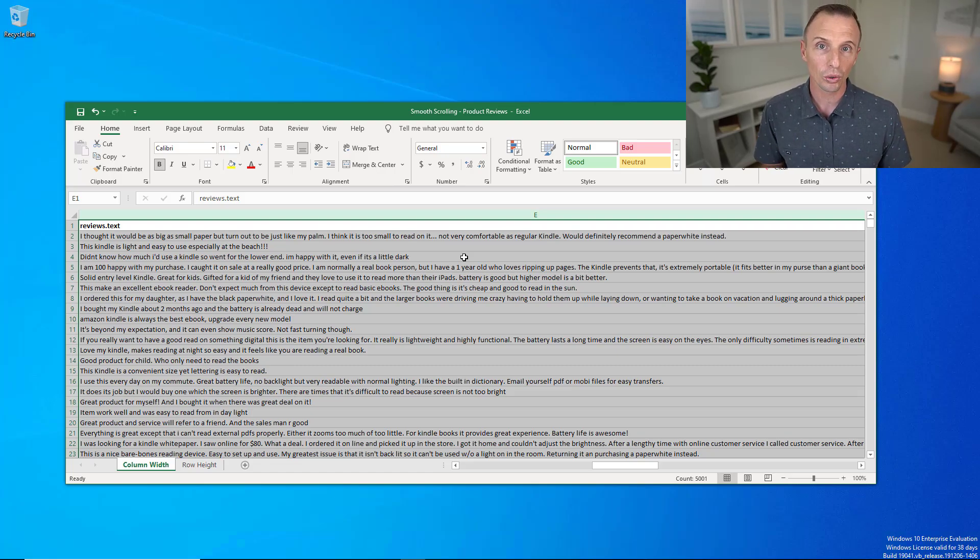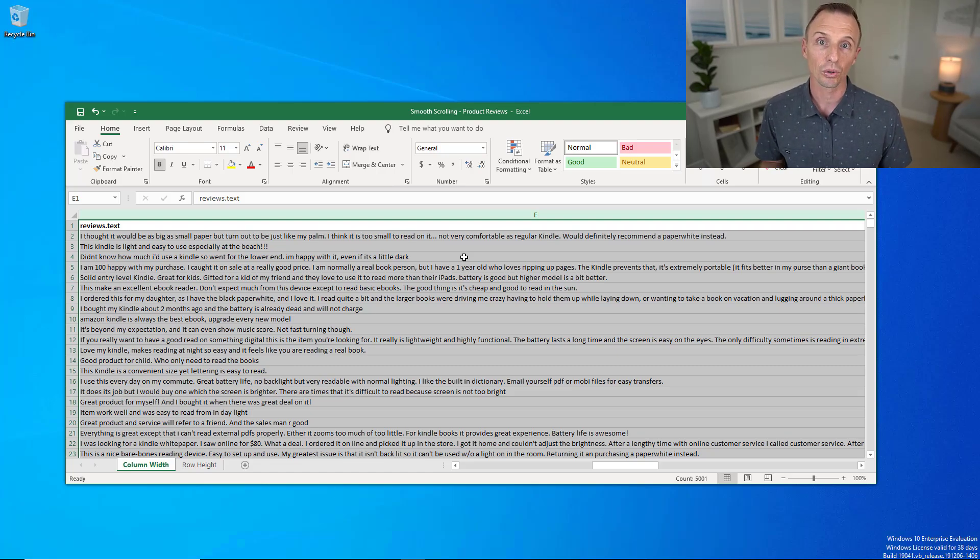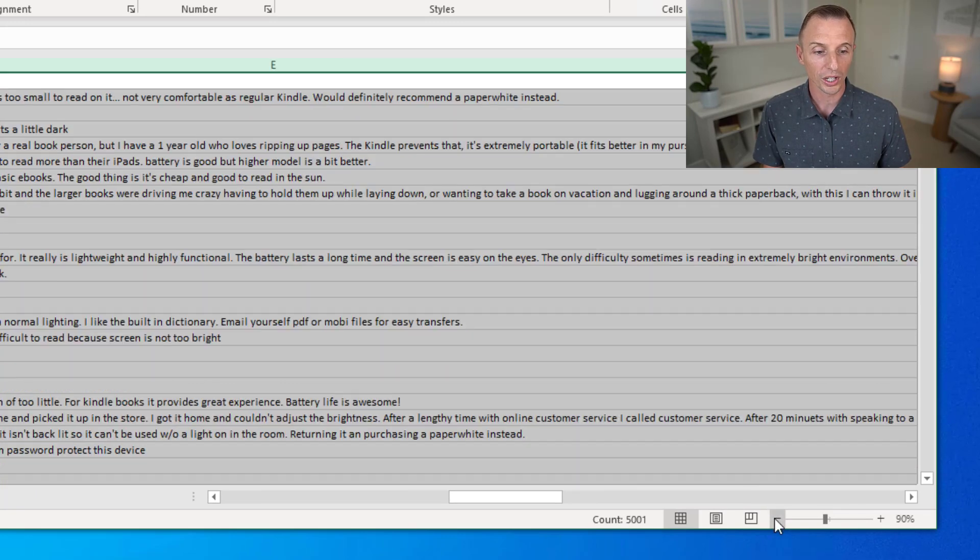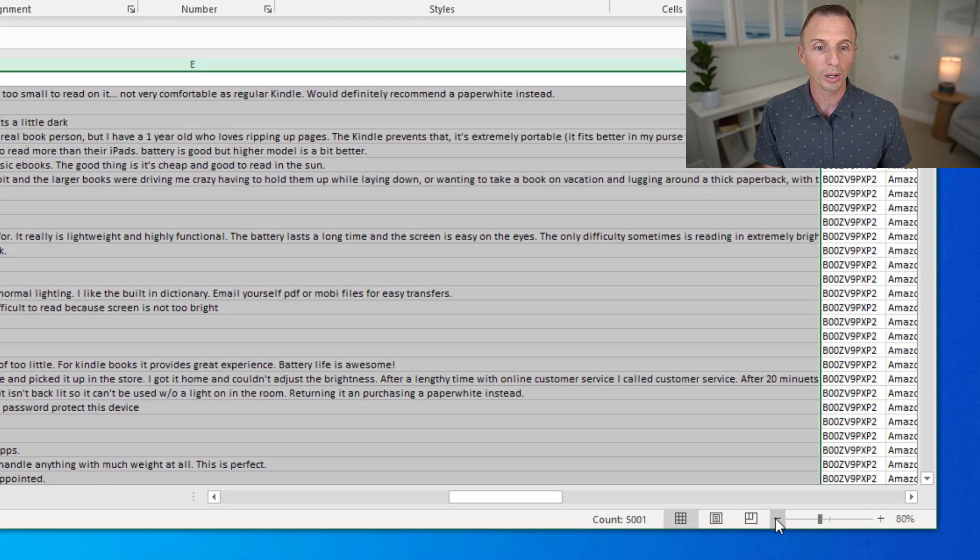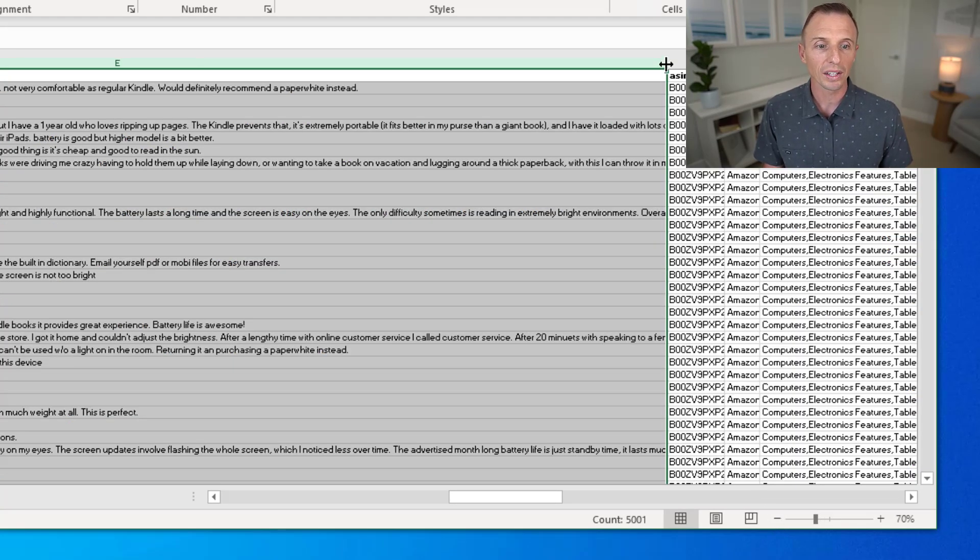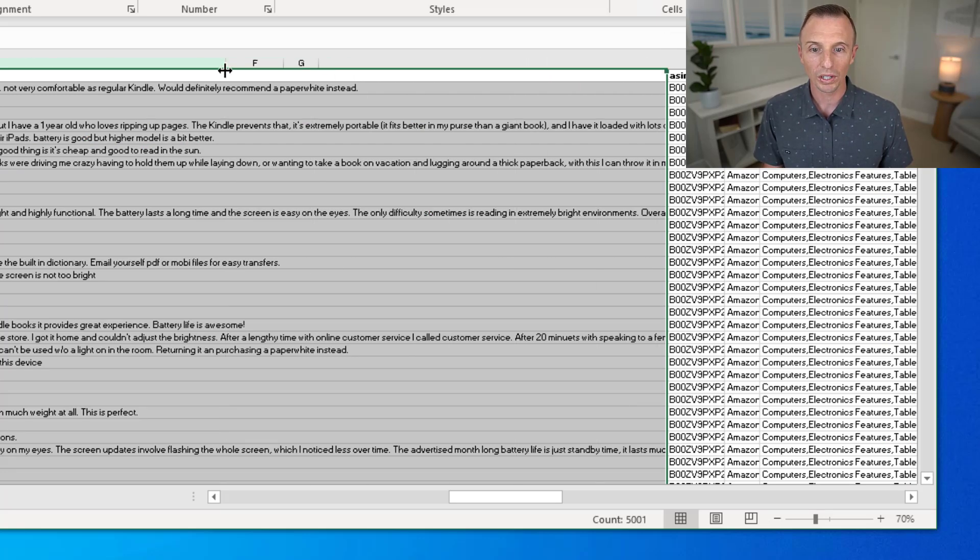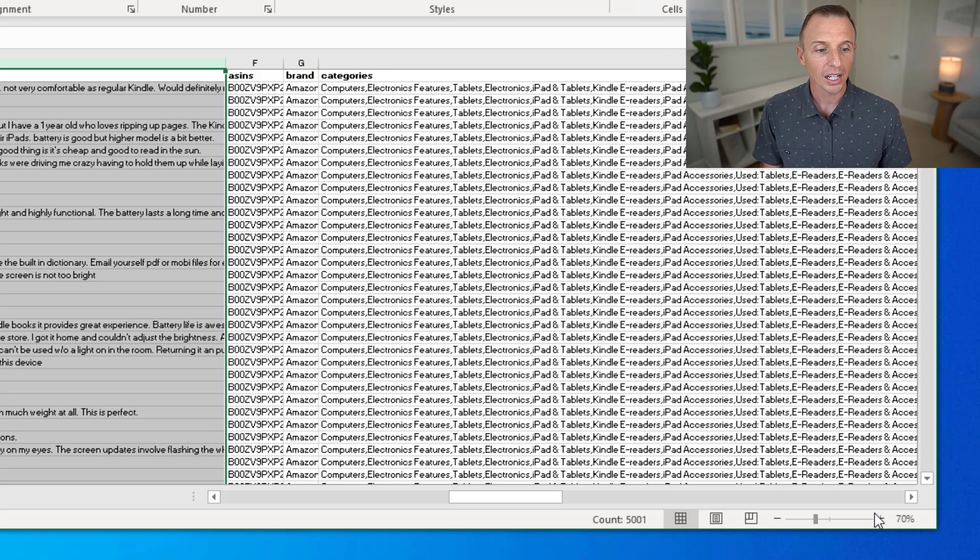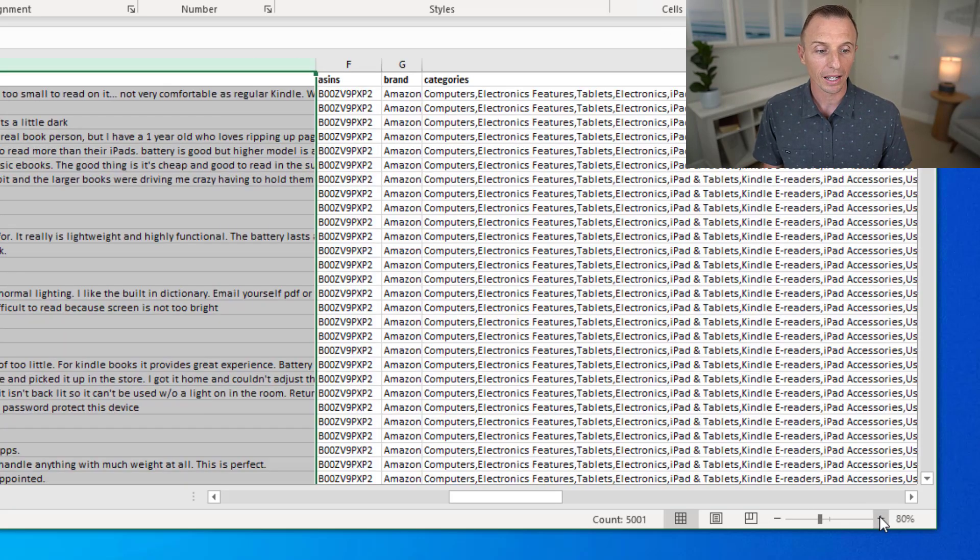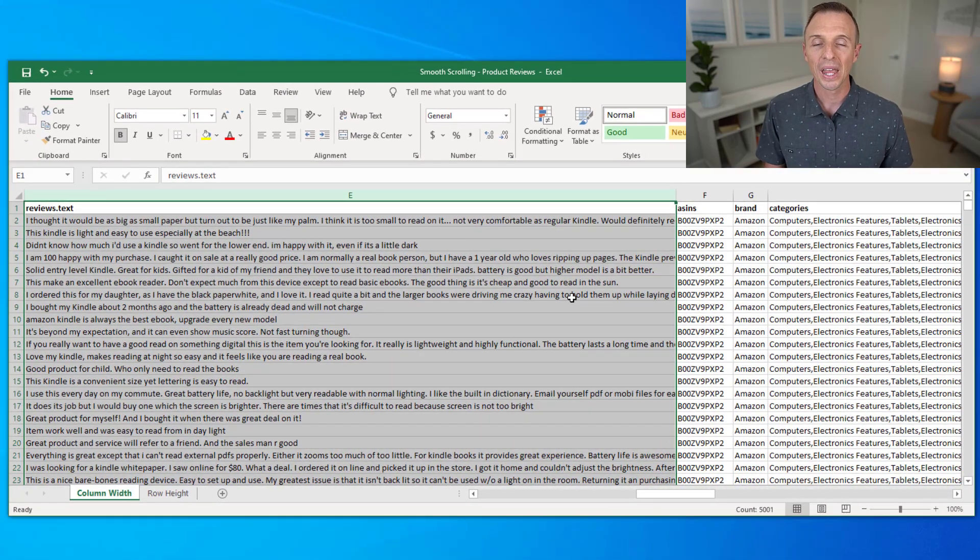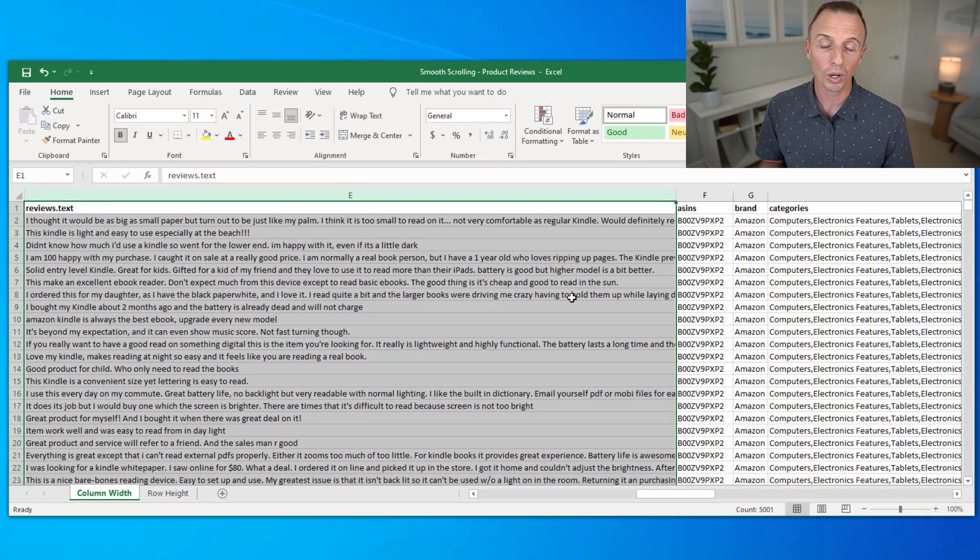I'm just going to zoom out until I can see the right side of column E. Now again, I can resize it, and then zoom back to 100%. The same thing happens with row heights.